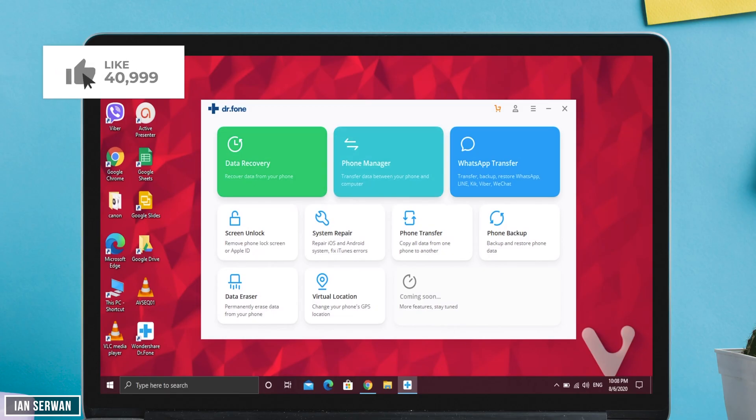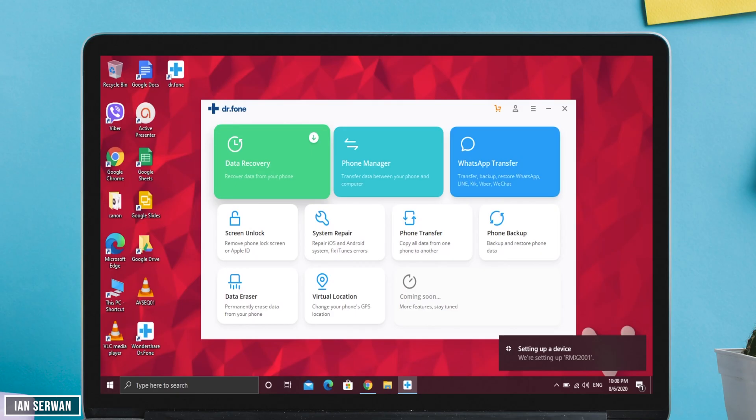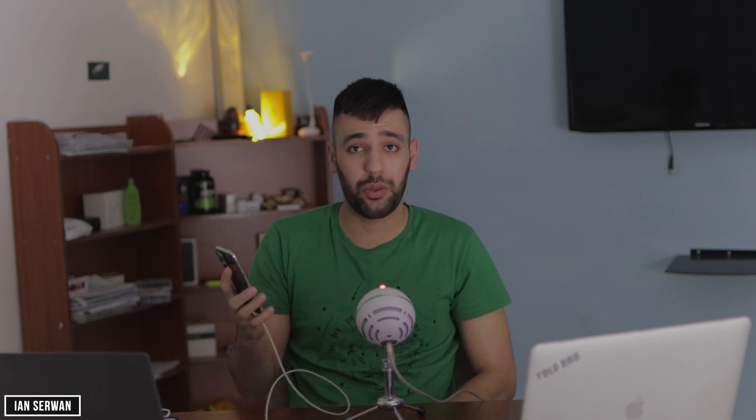I have the application up and running. What I'm going to do now is connect my Android phone — I'll go ahead and connect my Android phone to the Windows PC, and afterwards I'm also going to connect my iPhone.